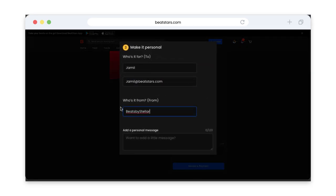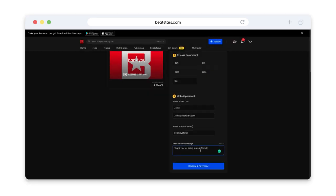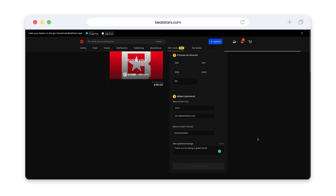This final box here is where you can enter a longer personal message that will be included in the email with the gift card. Now you'll just hit review and payment to complete your purchase.